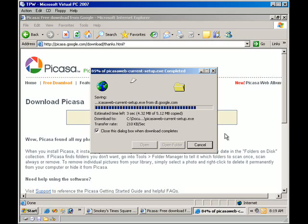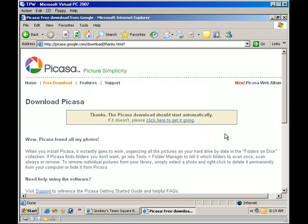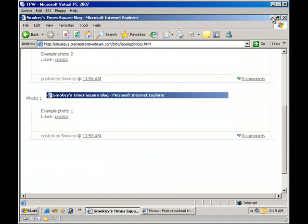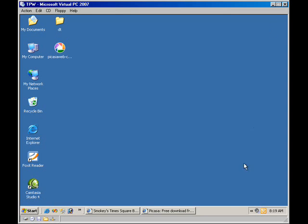And then it also has a tool that allows you to export the selected photos from the program directly into your blog. So that's what we'll do in the next tutorial.